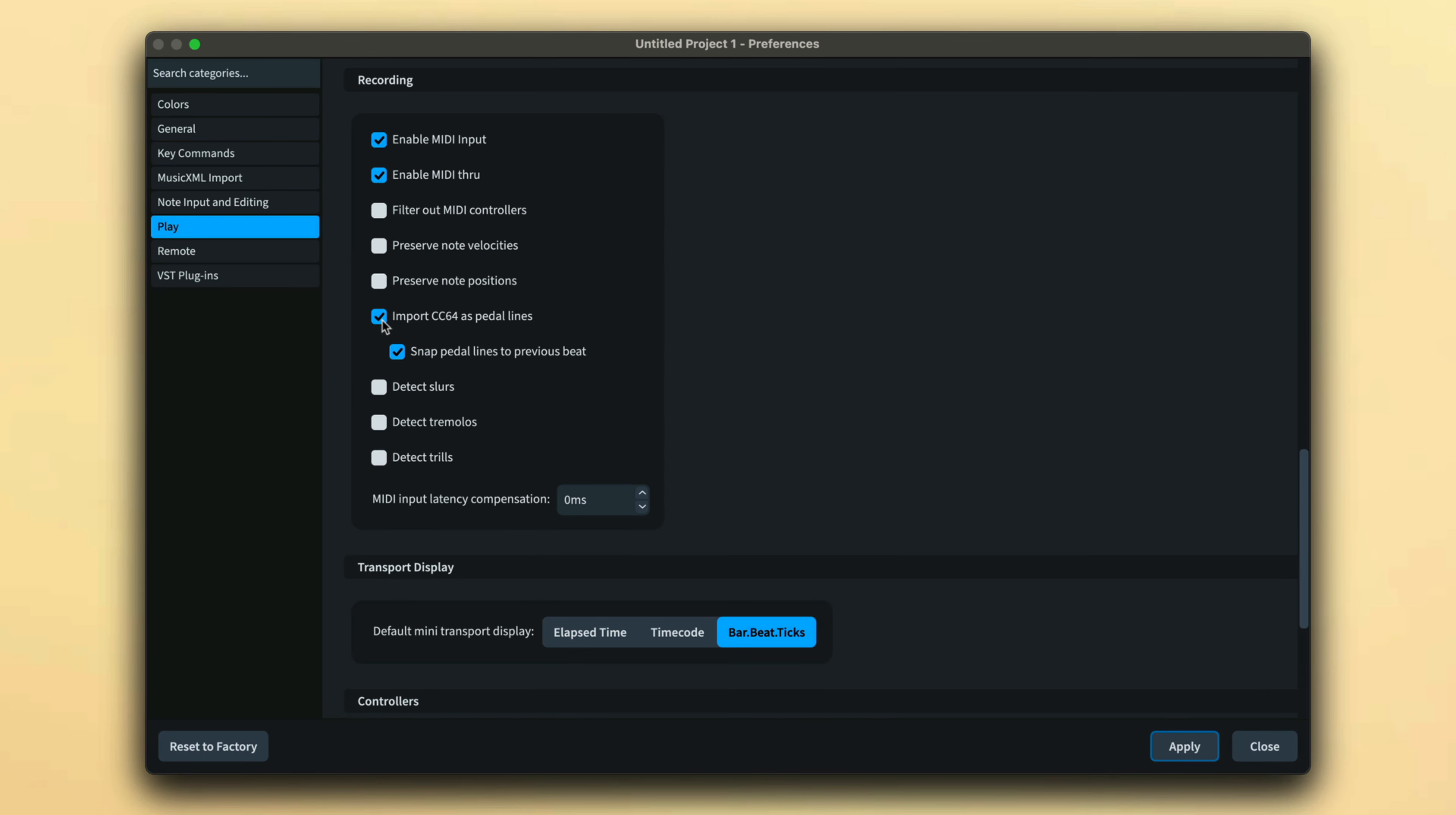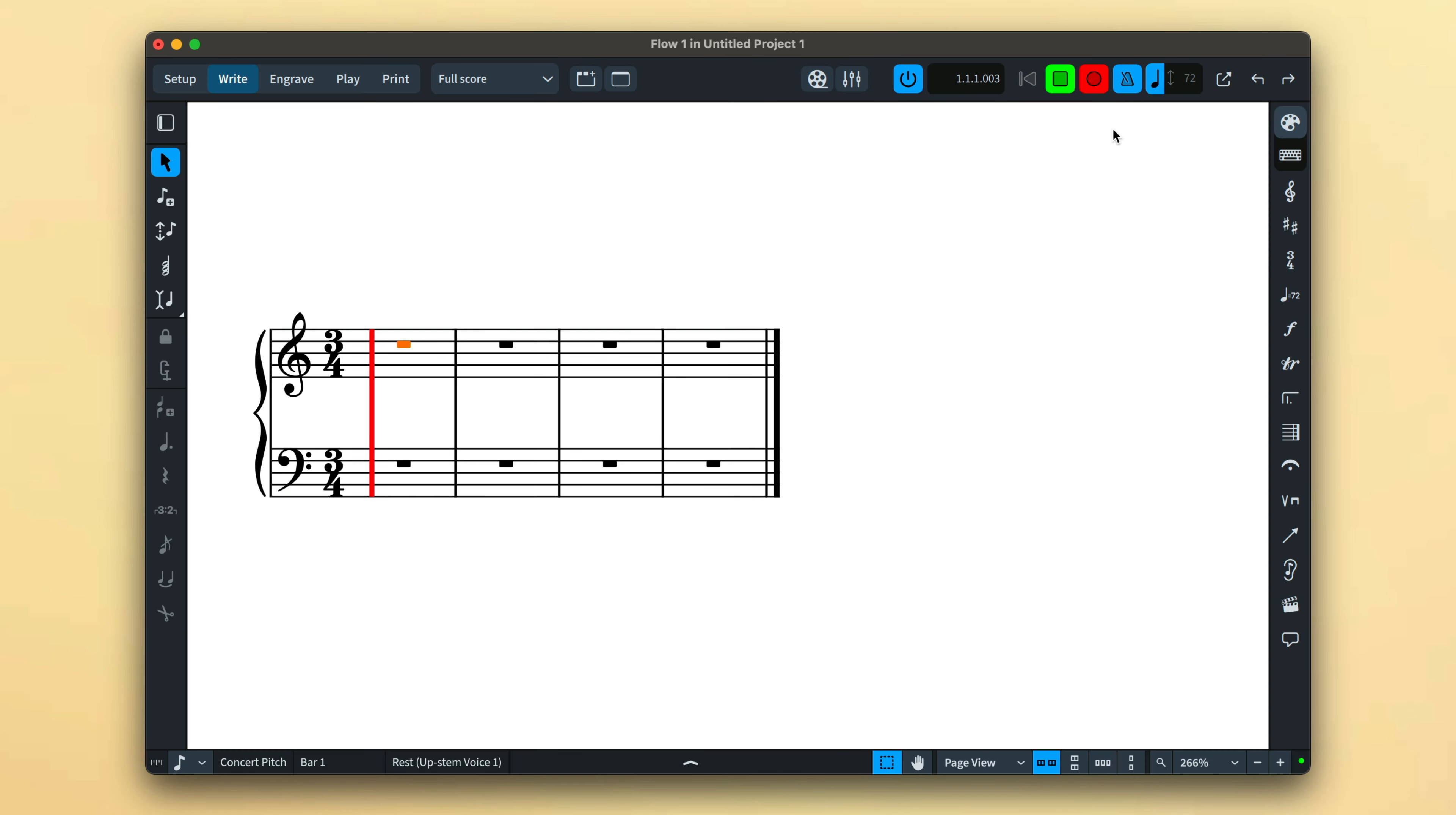There's an option to snap pedal lines to the previous beat because one tends naturally to depress the pedal just after playing the note that the pedal line should be attached to.